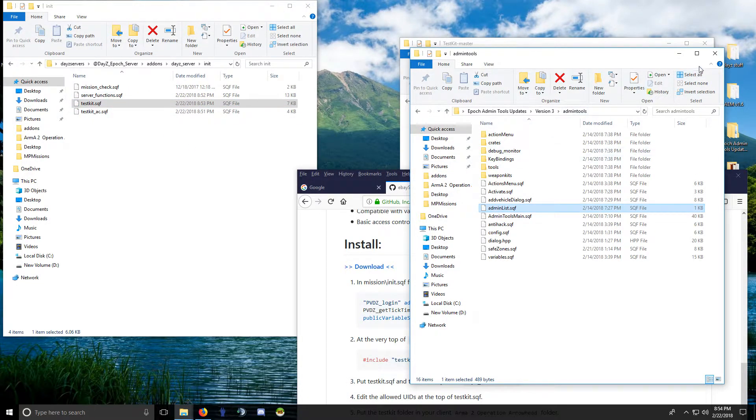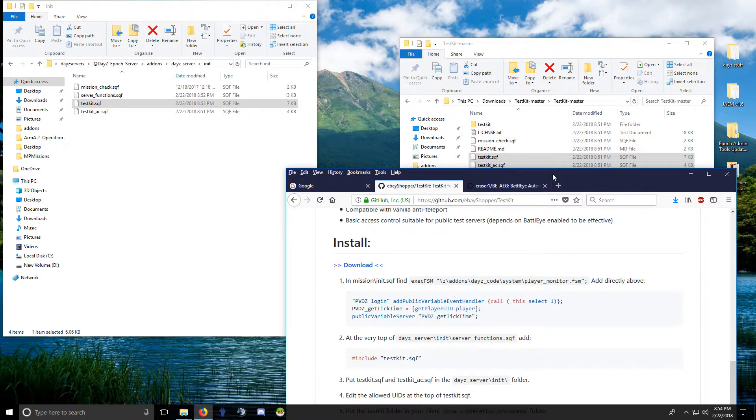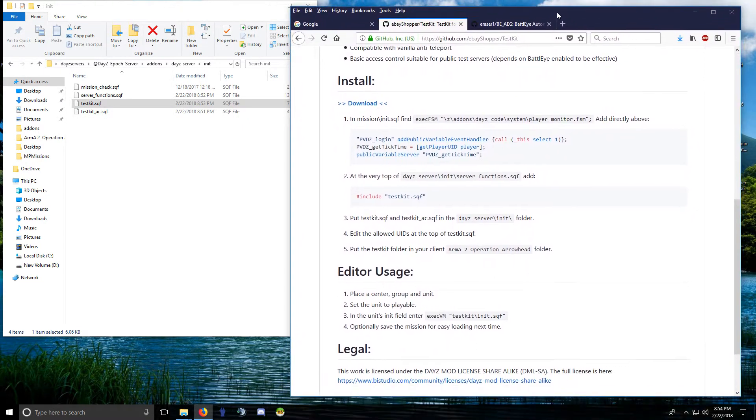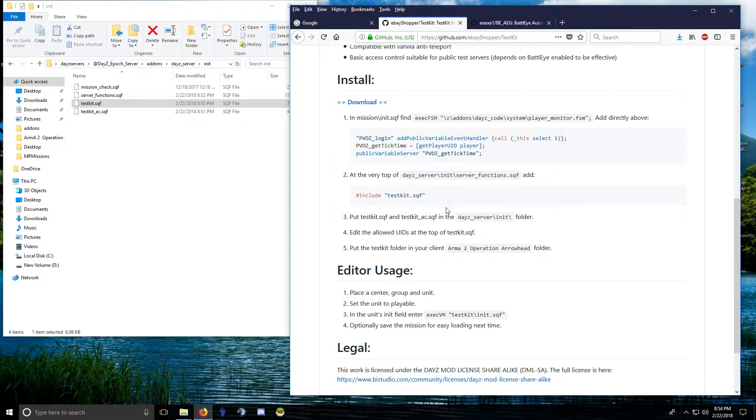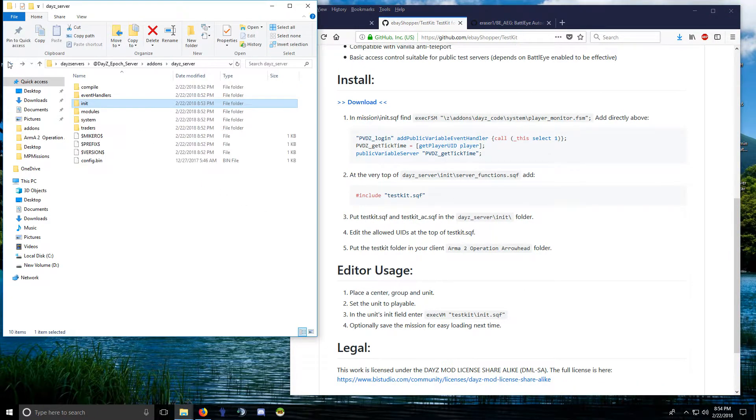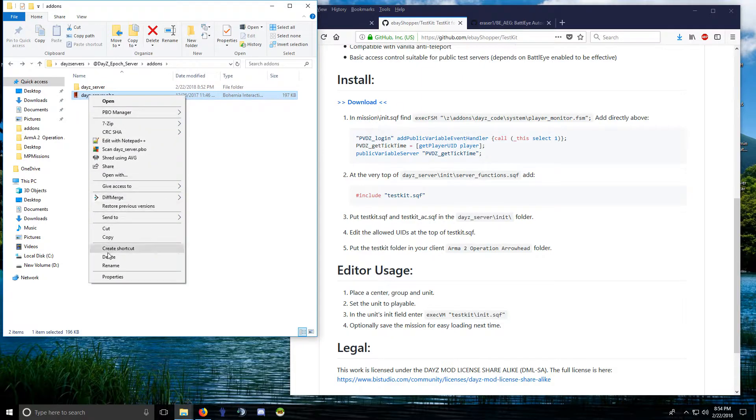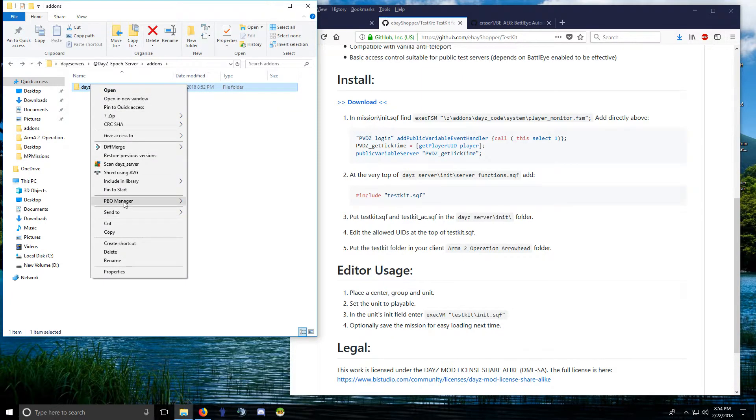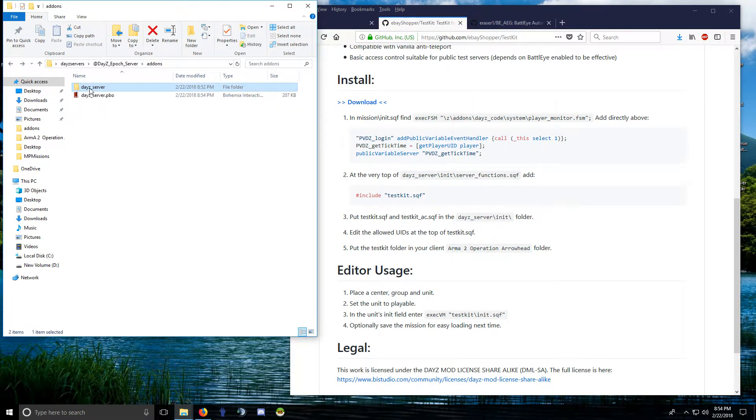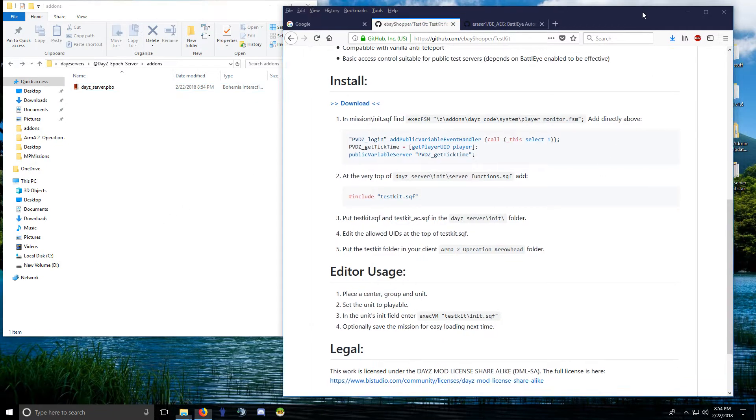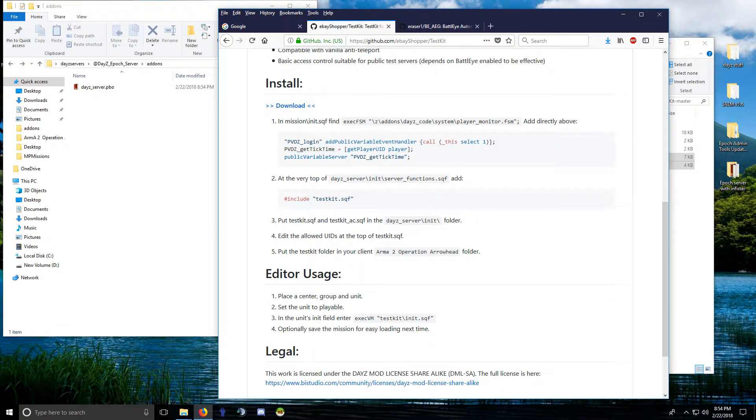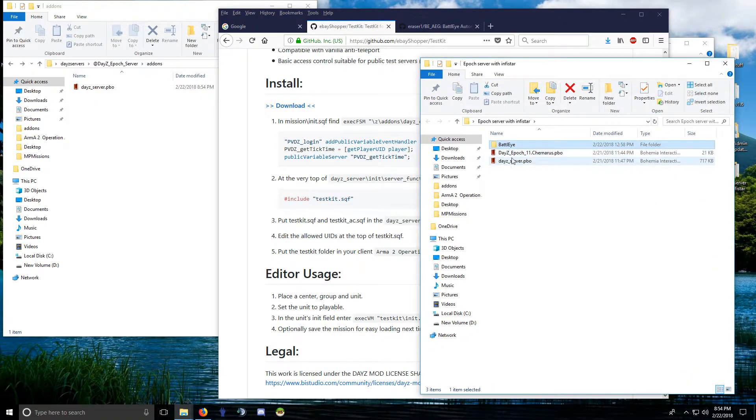Okay, so I don't need that. Okay, good. You can repack your server PBO. I'm not backing this up because this is an easy install. Plus, I did my Infistar install. I've got my PBOs backed up here, right, and then my BattlEye filters that I did.